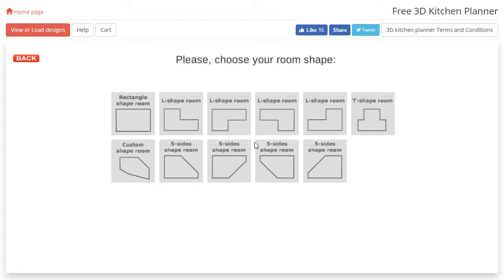As you can see there are quite a few different room shapes to choose from, however in this tutorial I'll be using a rectangle shaped room.